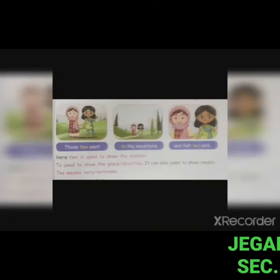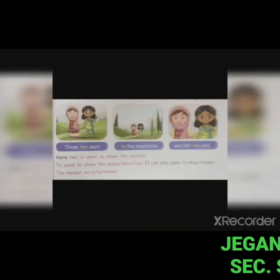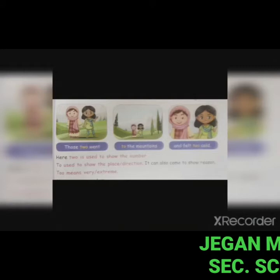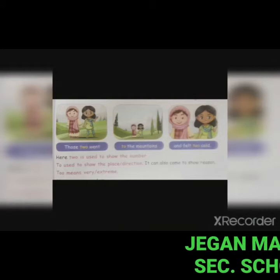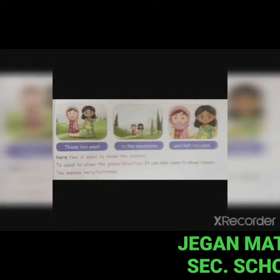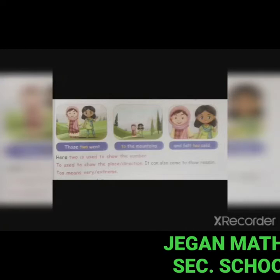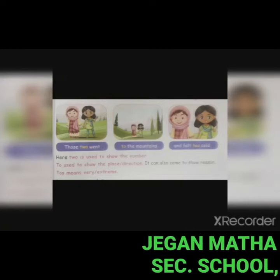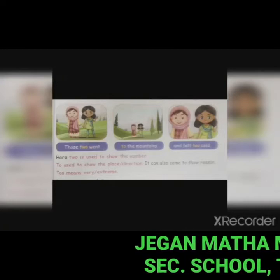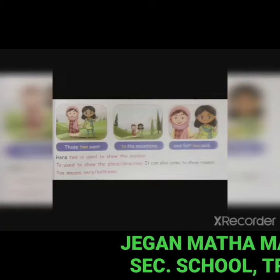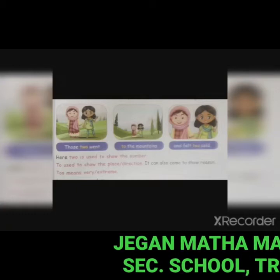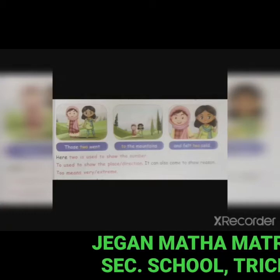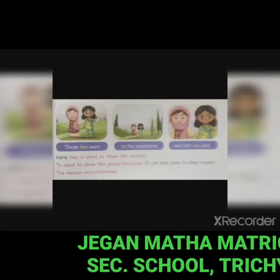So to recap: 'two' (T-W-O) is used to show the number two. 'To' (T-O) is used to show place, direction, or reason. 'Too' (T-O-O) means very or extreme — for example, 'it's too cold'.